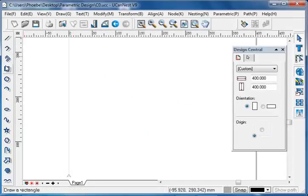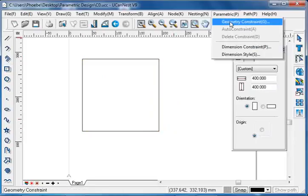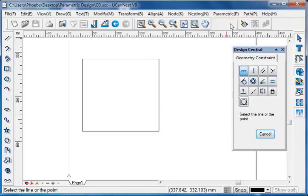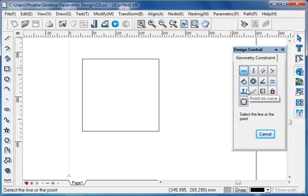Draw a rectangle. Go to parametric and choose geometry constraint. In the design central we see that the geometry constraints include horizontal, vertical, parallel, perpendicular, tangent, concentric, coincident, equal, point on curve, collinear, symmetric, fixed, and same constraints.